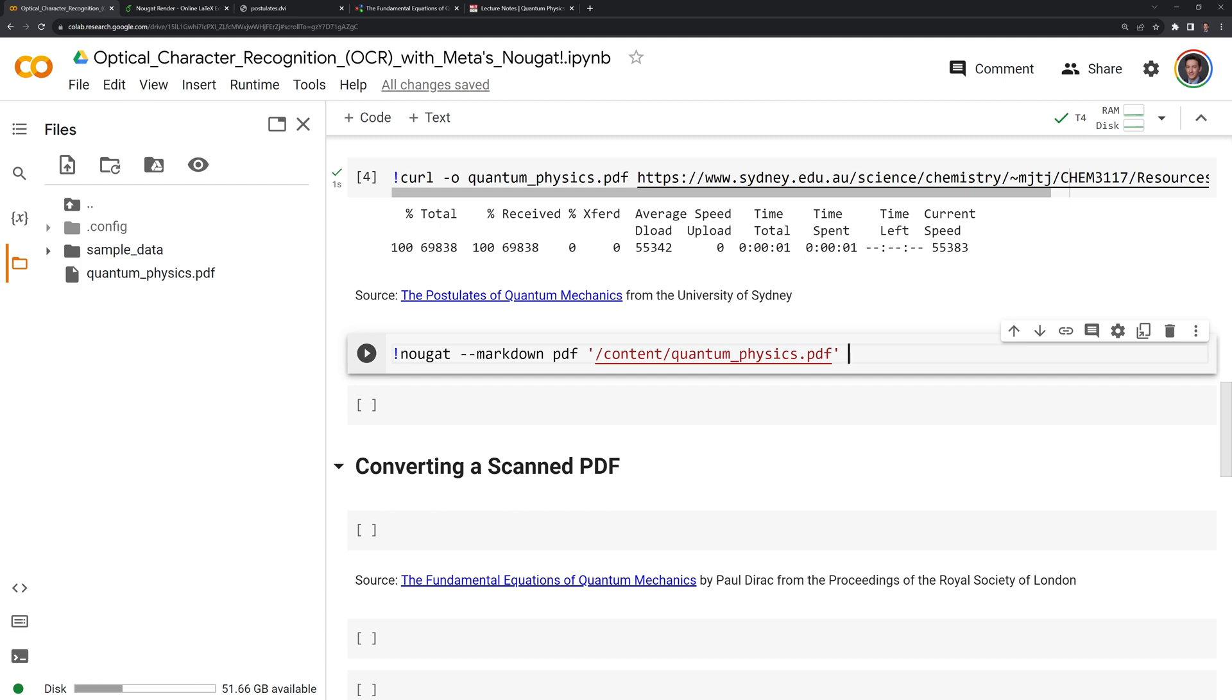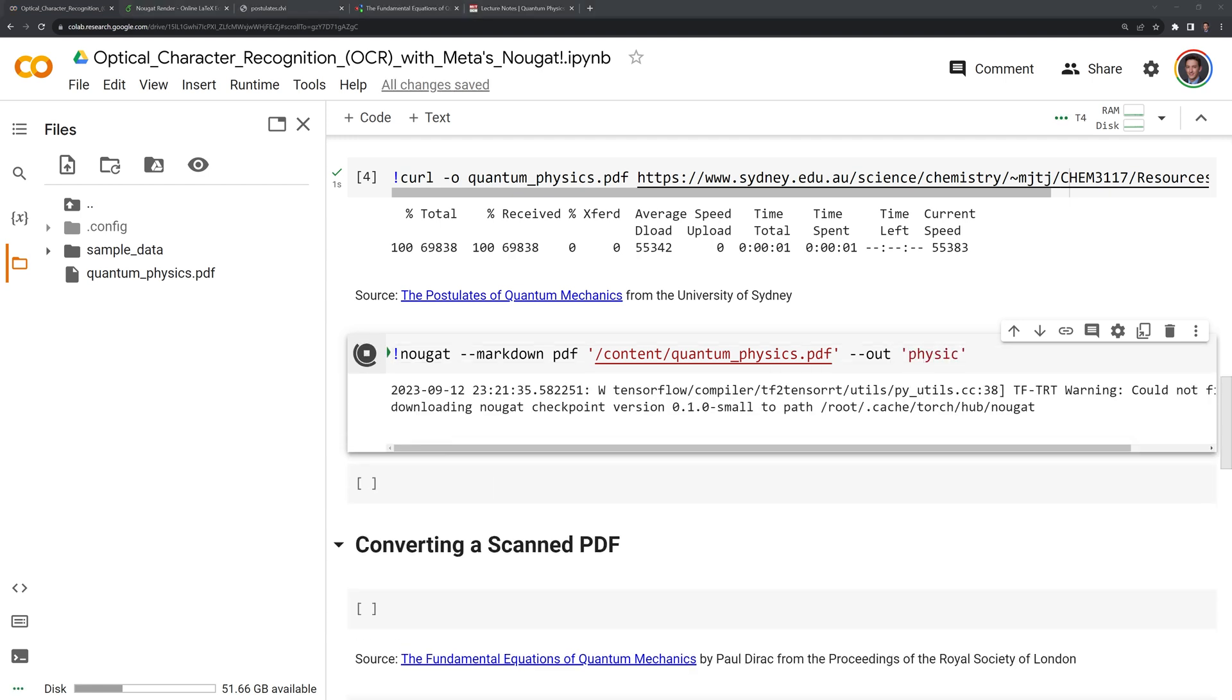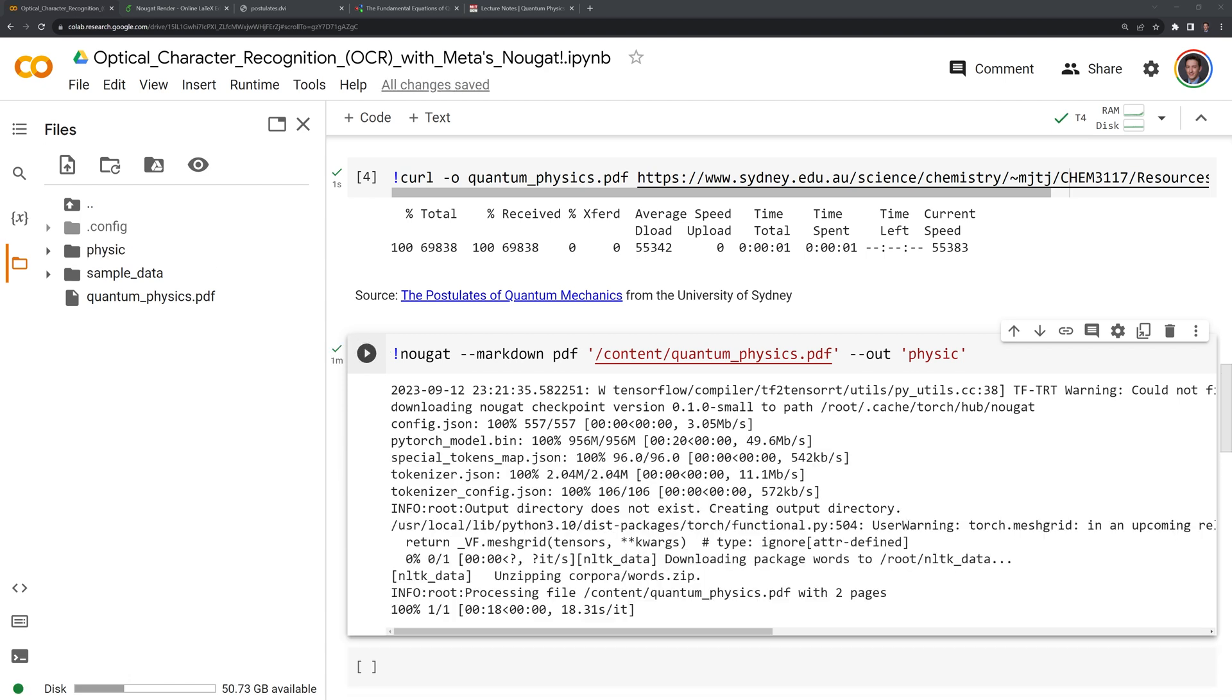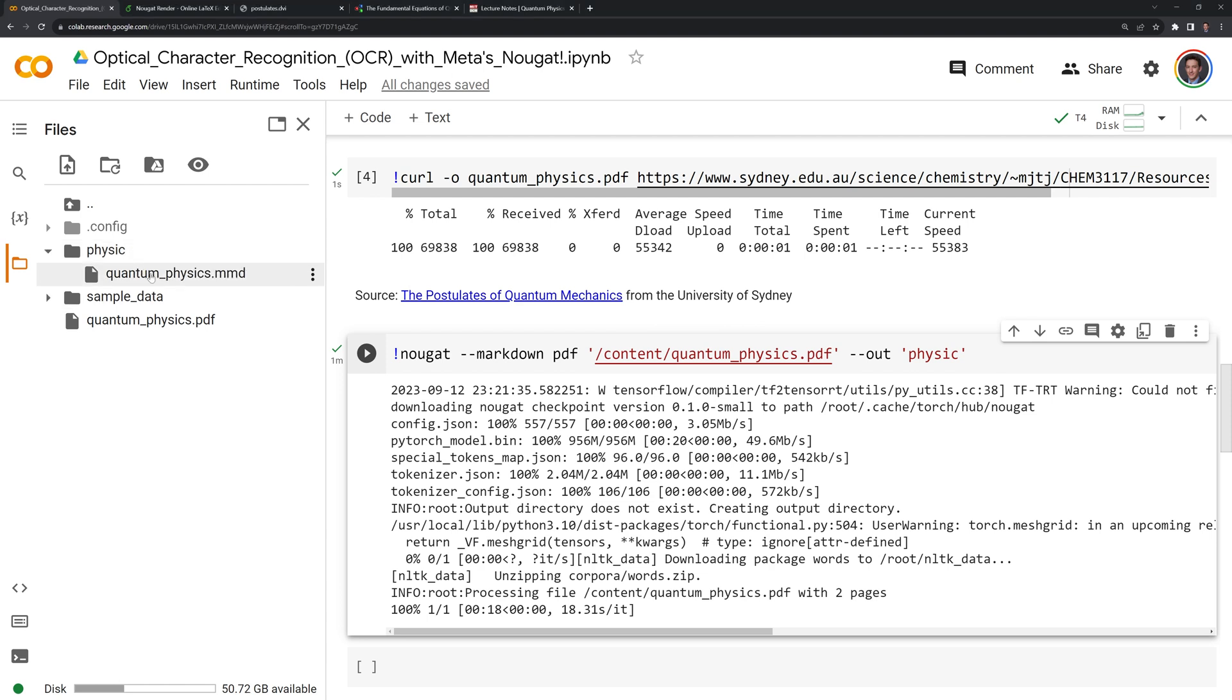Finally, I want to output this to a new directory. We'll call it dash dash out, and then I will name this directory or folder physics. Let's run this. And we can see that we created our directory. Looks like I misspelled physics and we just have physic. That is fine. And we have our multi-markdown file here.